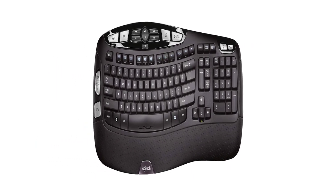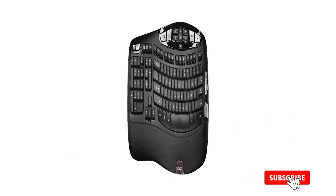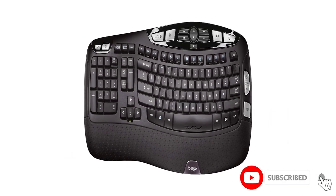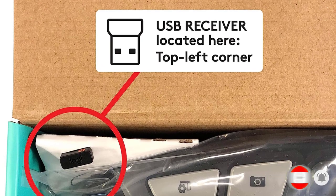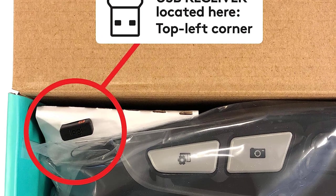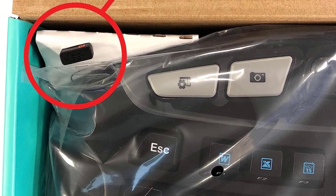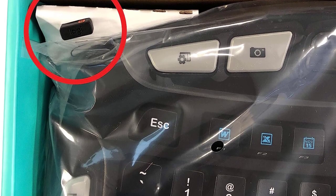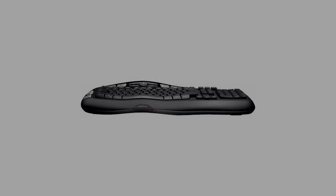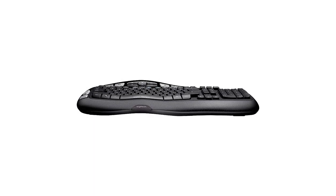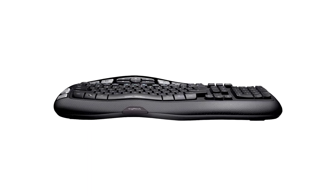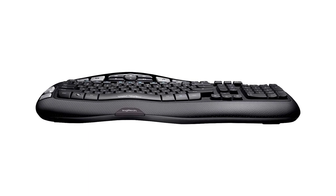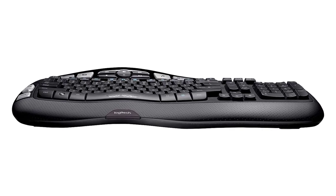Its design features curved rows of keys and a wave-like shape that raises slightly in the middle, so your wrists are curved slightly outwards, which is a more comfortable position for most people when using a keyboard for extended periods. It also has a sizable integrated wrist rest that provides added support while you type.